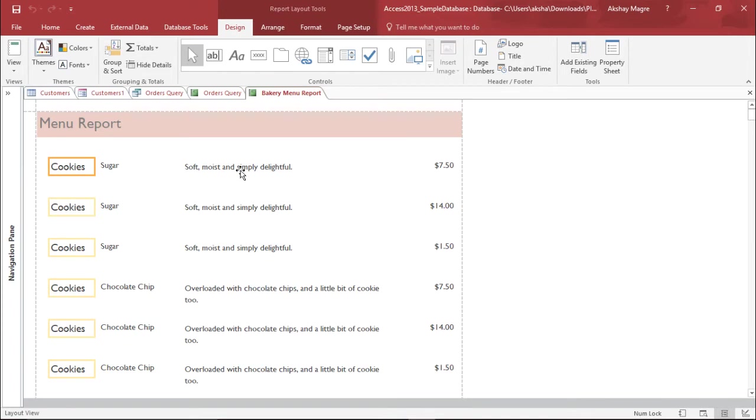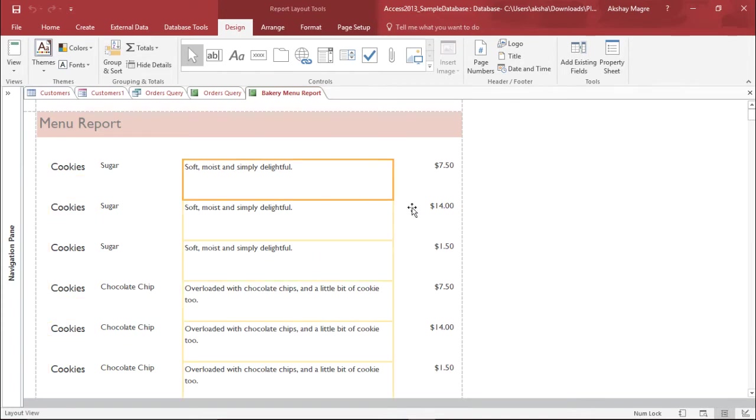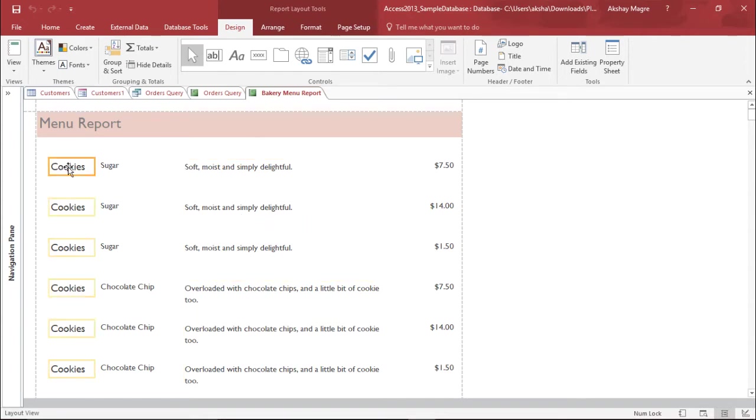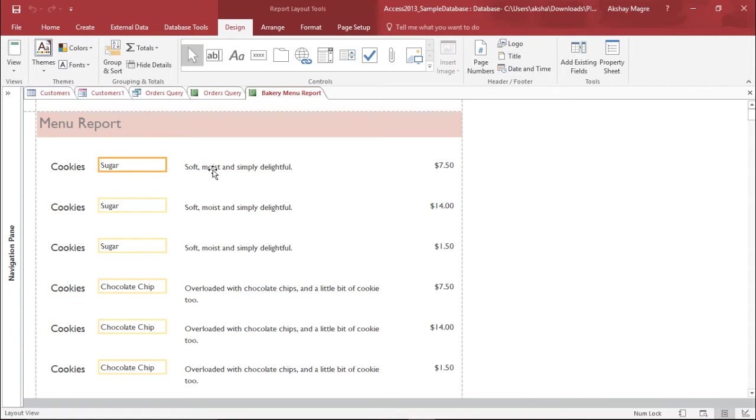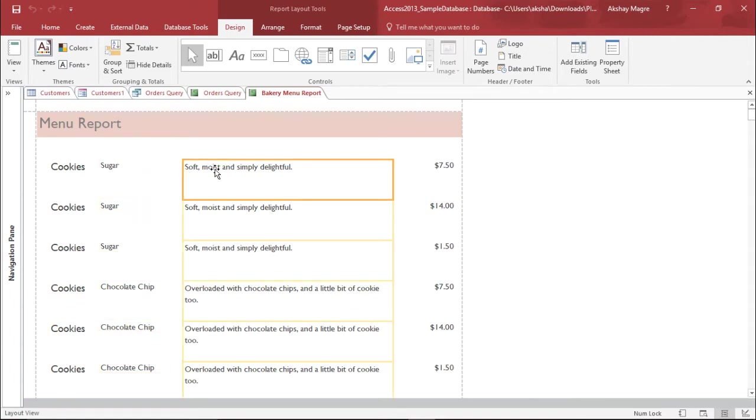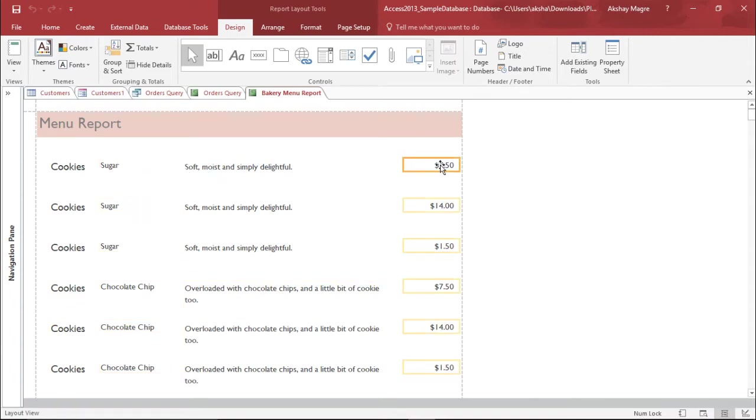Let's start and try to make some changes to this. So I select this particular field which is the description. Now before I start off let me tell you about this table. This table shows me the product, this will be the product type, this is the description of the product and this is the price of the product.